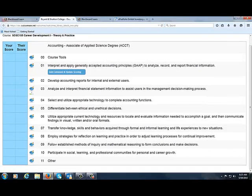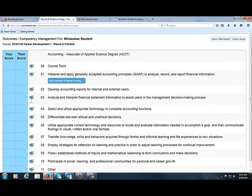These are all your program outcomes, and what these program outcomes are is how your courses were built in your degree program, based upon these program and institutional outcomes. In every degree program, the last five of your program outcomes are your institutional outcomes.